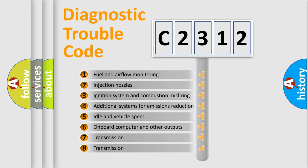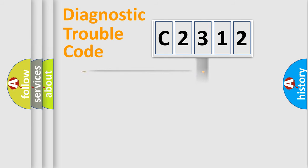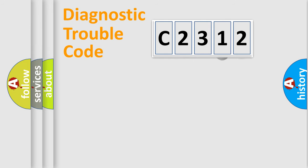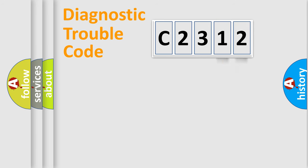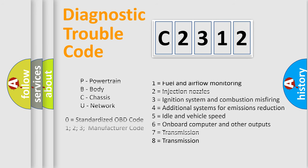The third character specifies a subset of errors. The distribution shown is valid only for the standardized DTC code. Only the last two characters define the specific fault of the group.